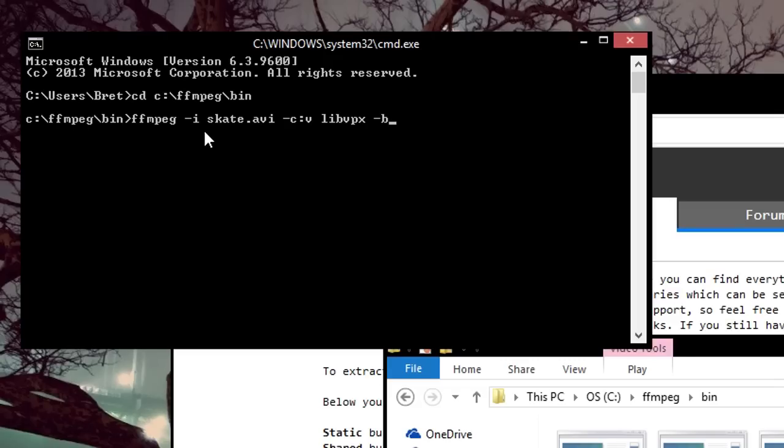Set your bit rate depending on the file size you are targeting. You can put it higher or lower, it's all personal preference. You will have to mess around with the quality that you want. I'll do 2000.